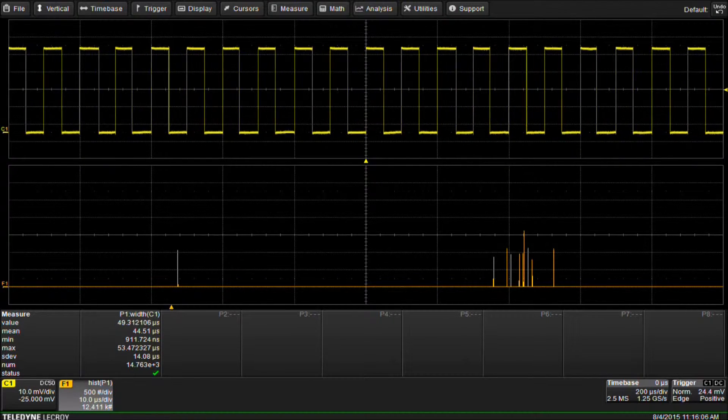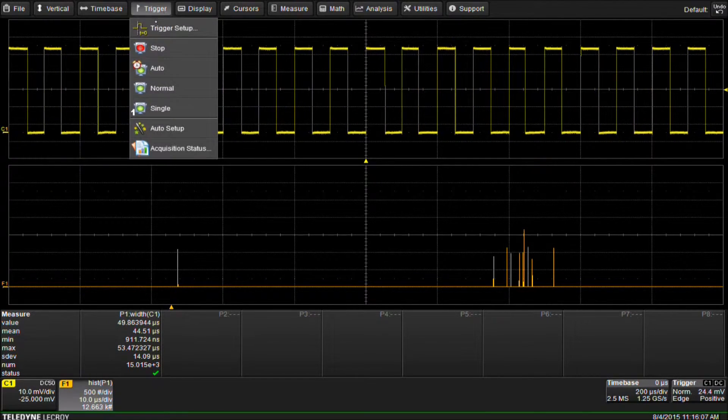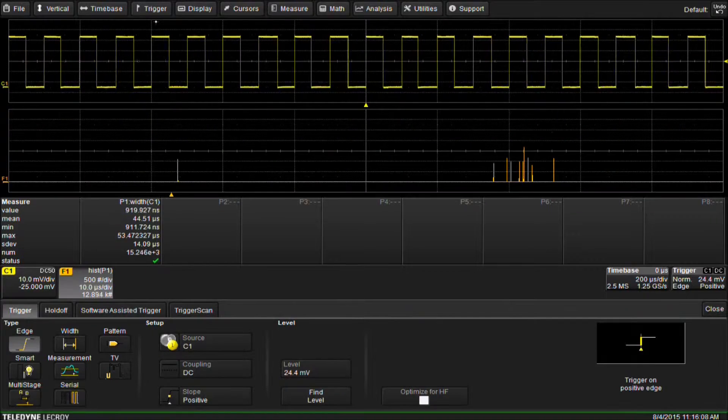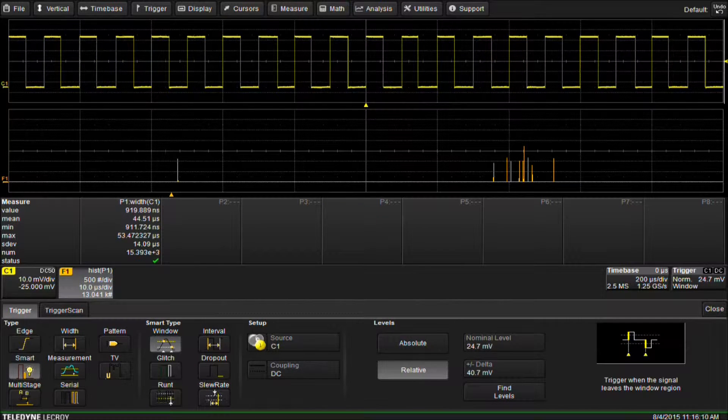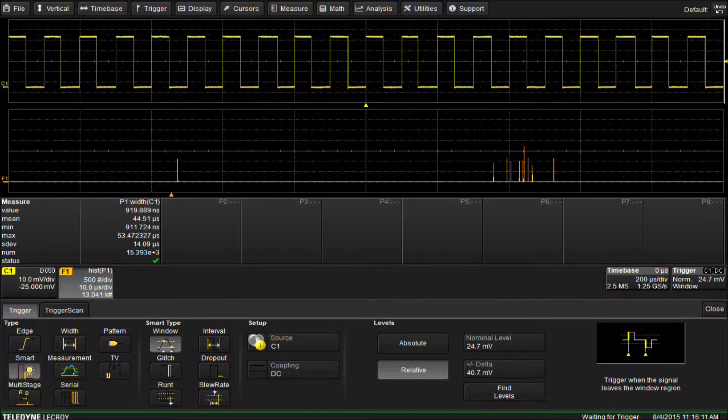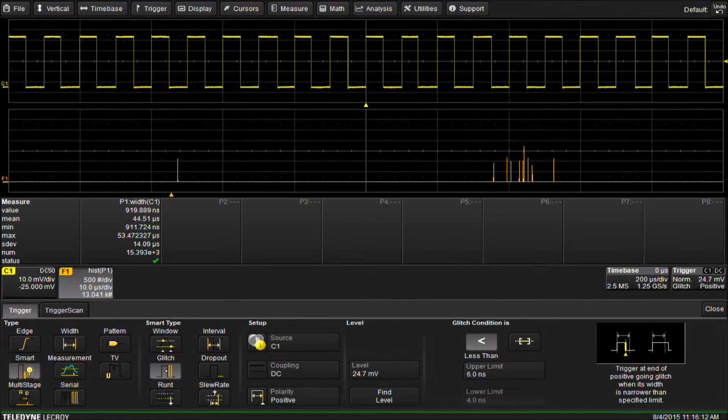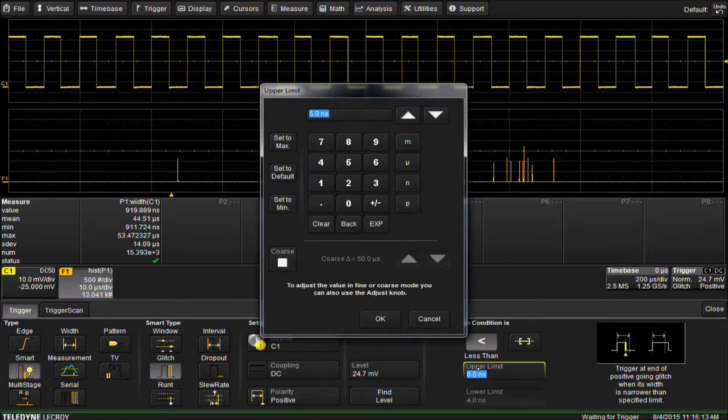We select trigger, trigger setup, smart trigger, set smart type to glitch, and set the glitch condition to less than 1 microsecond.